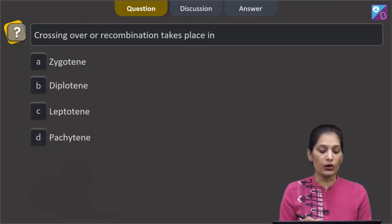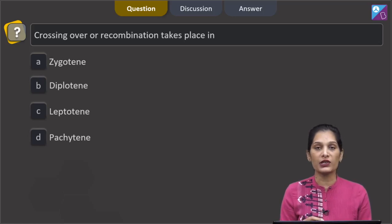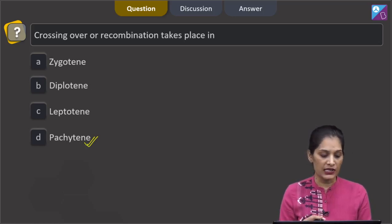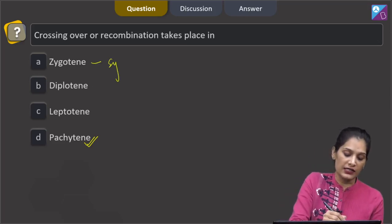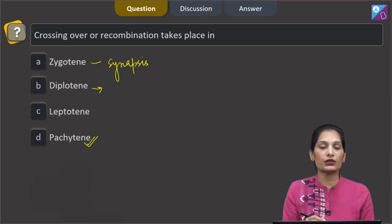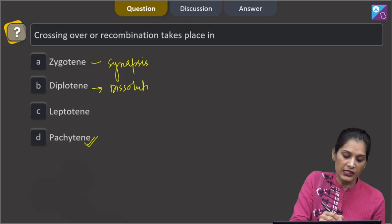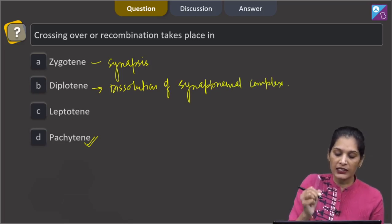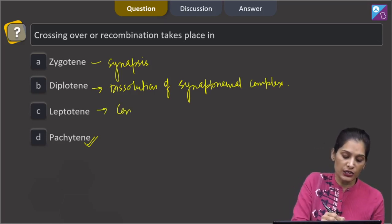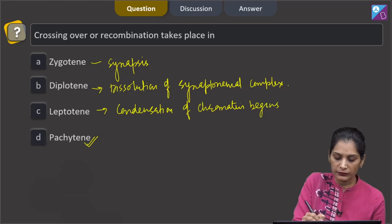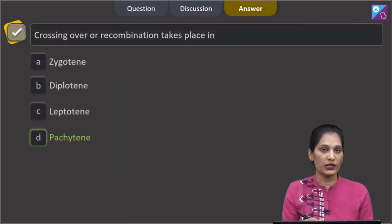The next question says: crossing over or recombination takes place in zygotene, diplotene, leptotene, or pachytene? Crossing over takes place in the pachytene stage of prophase 1. In zygotene, synapsis occurs — that is, pairing of homologous chromosomes. In diplotene, dissolution of the synaptonemal complex takes place. In leptotene, condensation of chromatin begins. So the correct option is option D: pachytene.